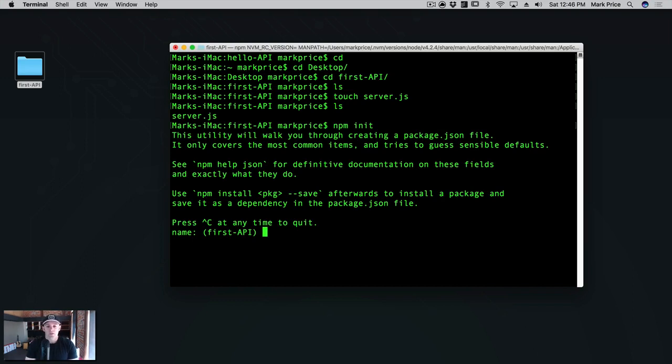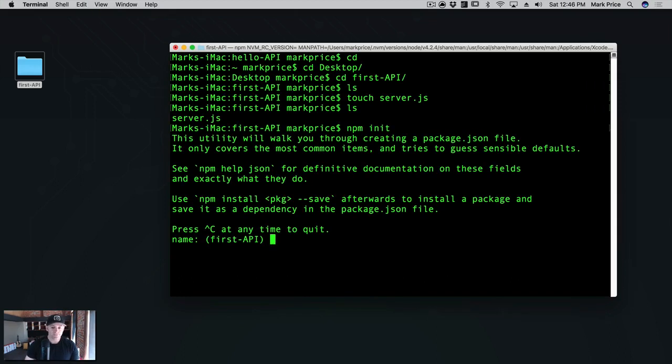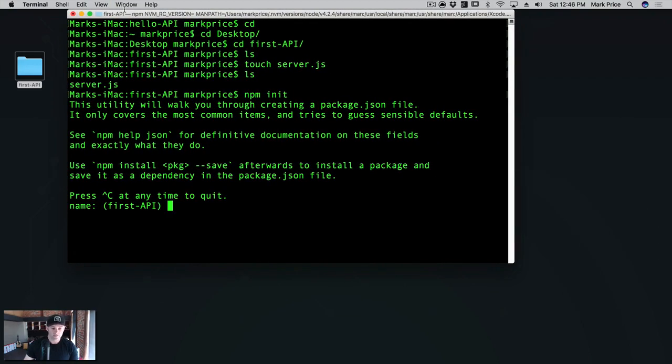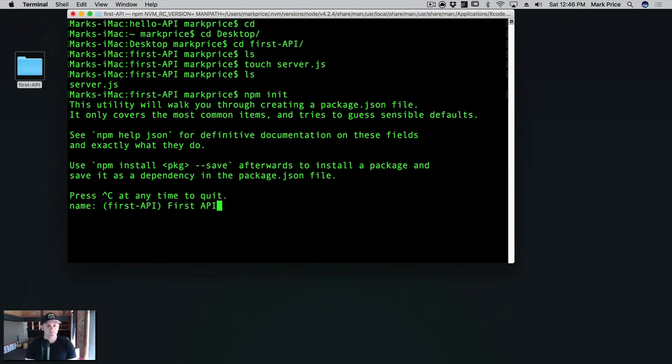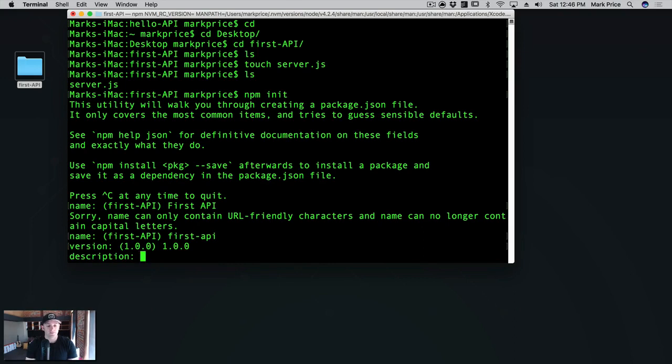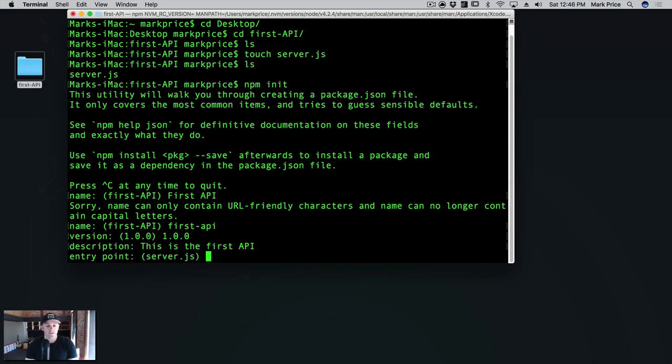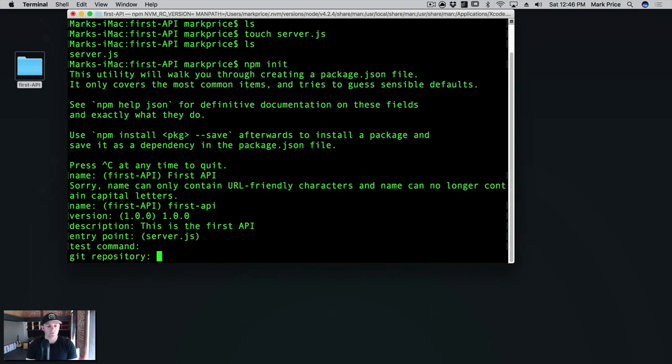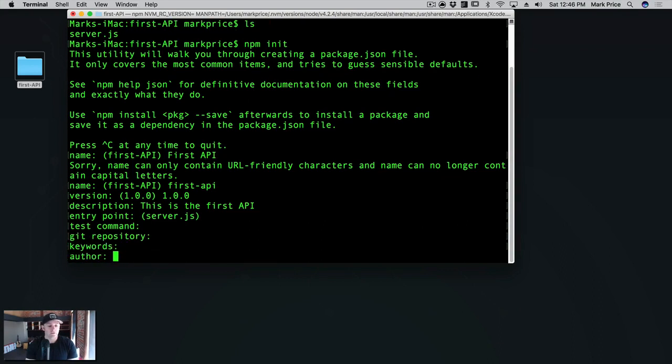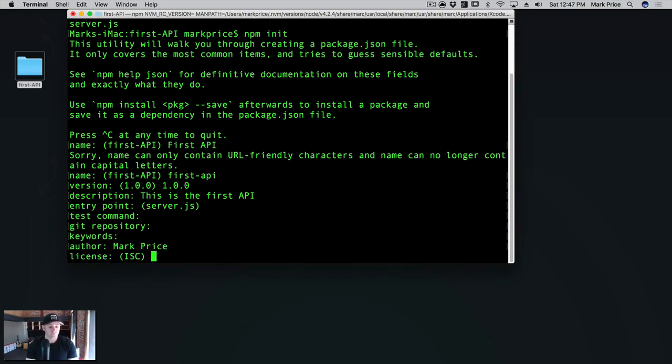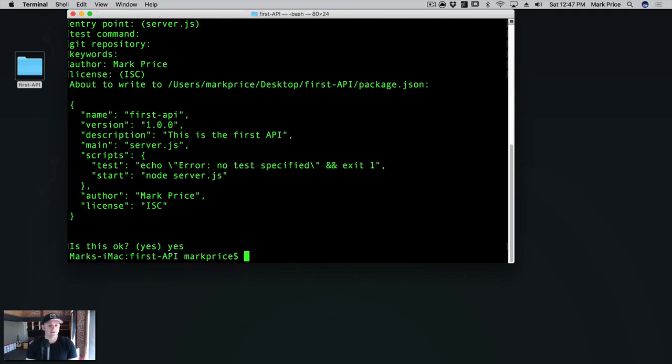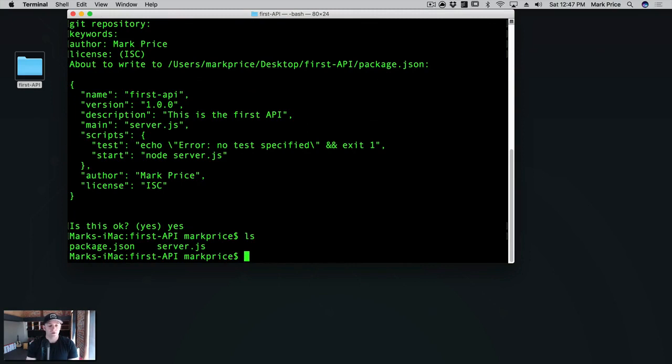Now the next thing we need to do is initialize this as an npm or node project. So we're going to say npm init. And what this is going to do is it's going to walk us through setting up our project to be able to work with the node package manager so we can start downloading packages. So what do we want the name of the project to be? We'll call this first-api. Oh, you are only friendly characters. My bad. Version 1.0.0 is fine, description. This is the first API. You can press enter on all of these things here. They are all optional. Keywords, author, mark price. You can put your license in there. Is this okay? Yes.